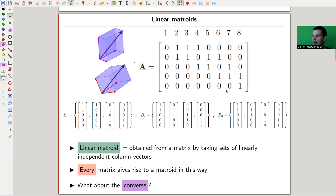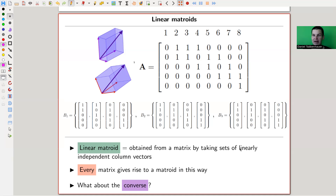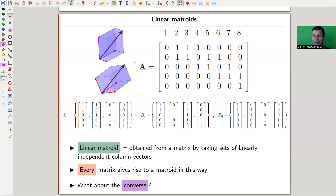The standard matroid from linear algebra is: take a matrix, take its column vectors, and let the linearly independent sets of columns be your independent sets - that's a linear matroid. Every matrix gives rise to a matroid. The question I would like to address today is: what about the converse? Does every matroid give rise to a matrix? In other words, is every matroid actually linear?